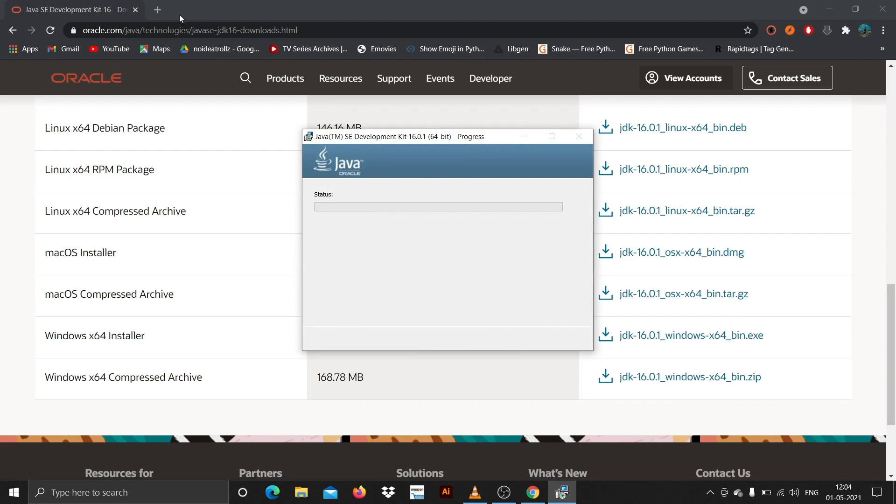Just say yes and click on next. It is installing. So till then what we can do is we can install VS Code editor. If you already have it installed you can just skip ahead till the Java SDK installation is finished. I'll show you how you can install and download the VS Code editor. Just type VS Code.